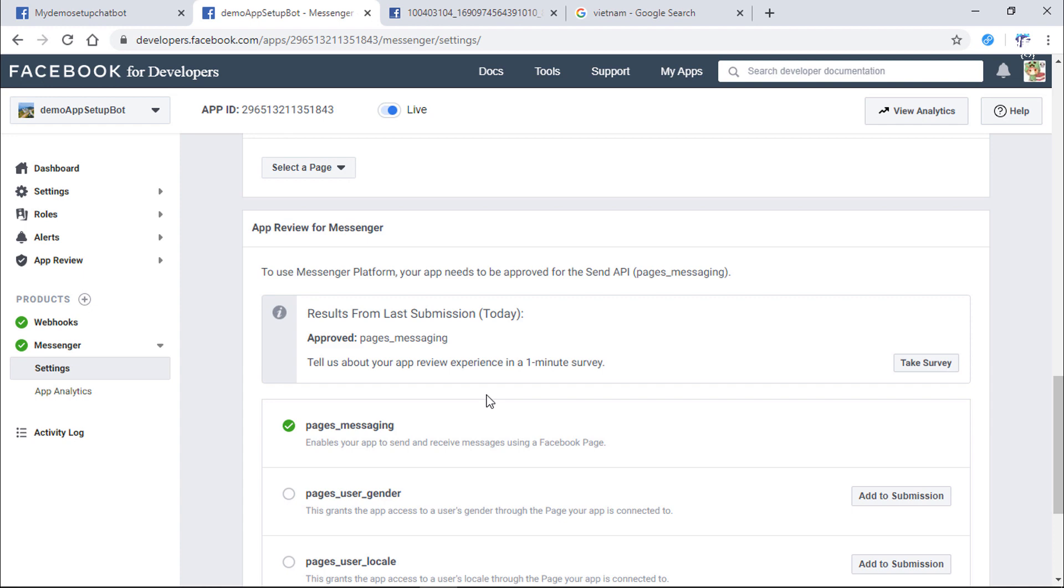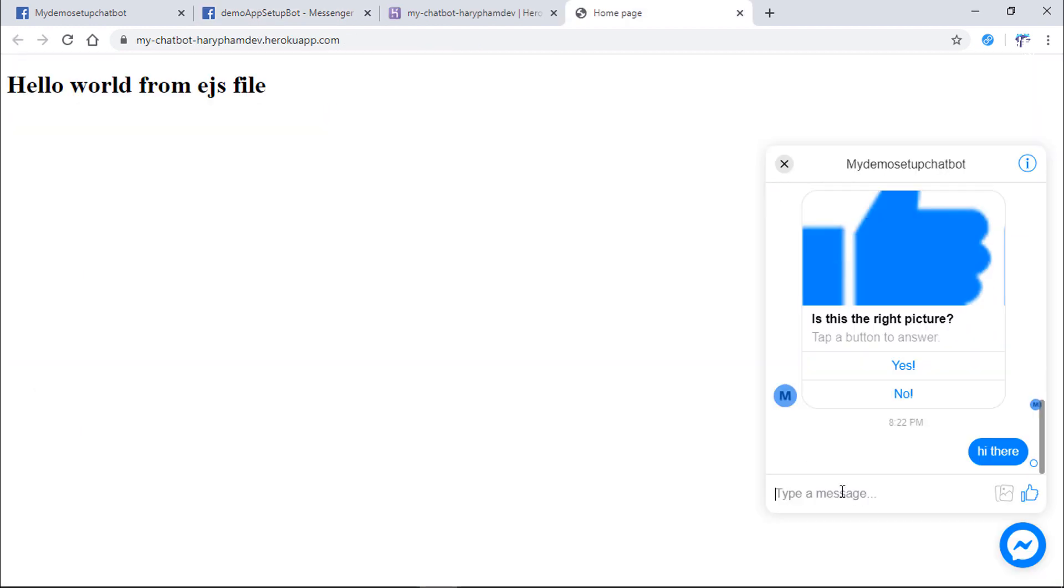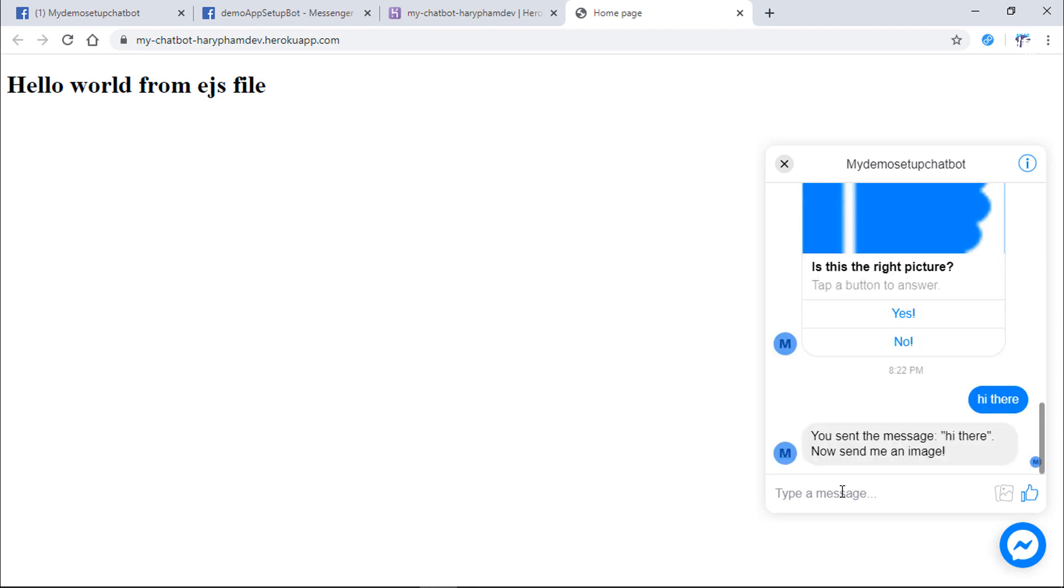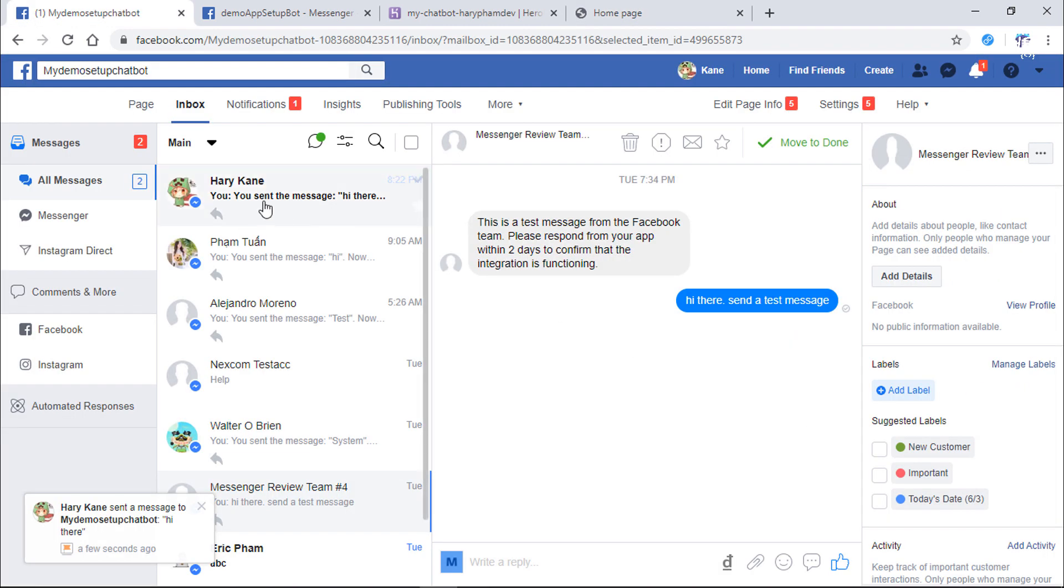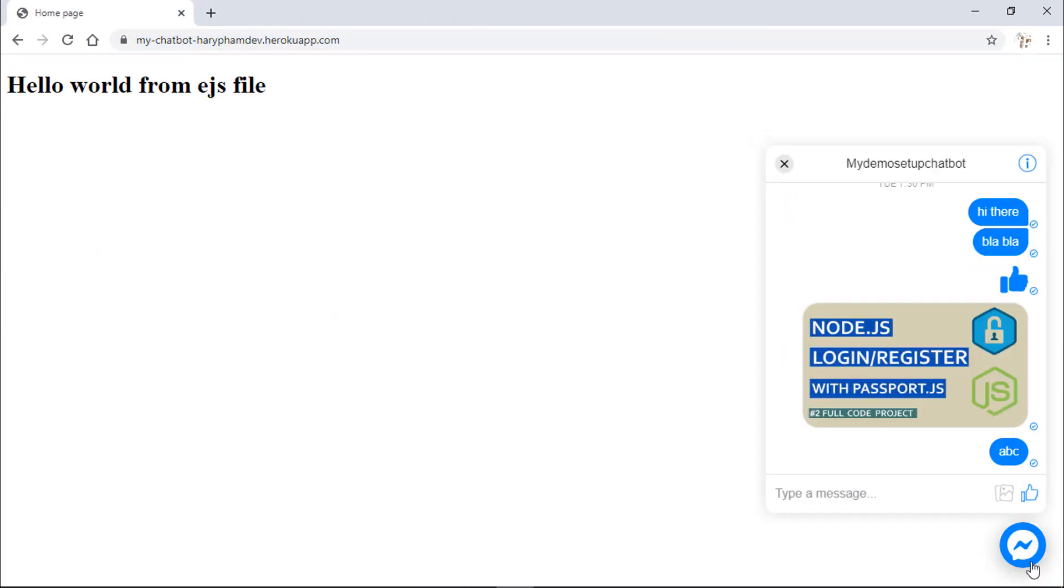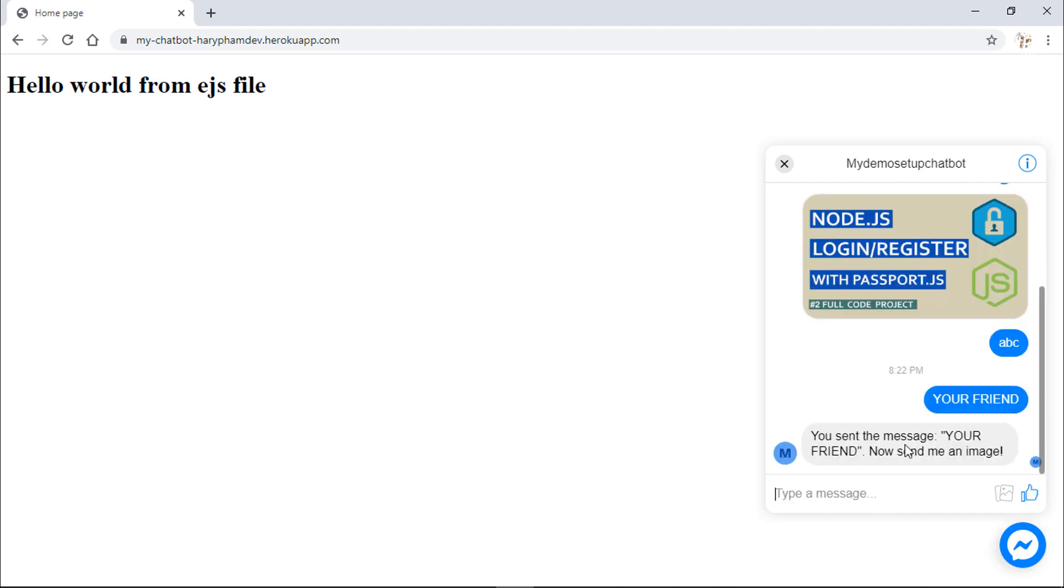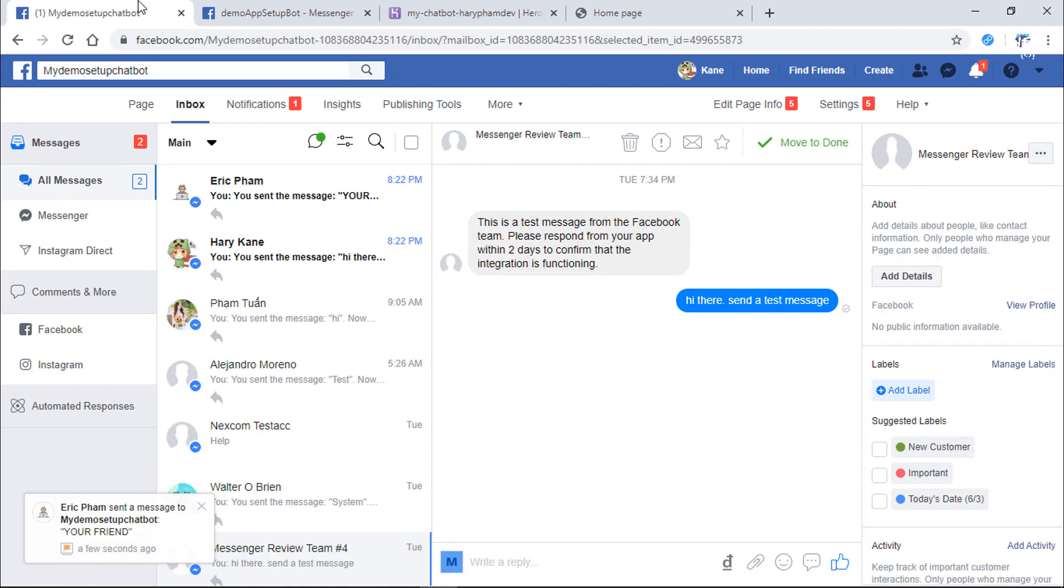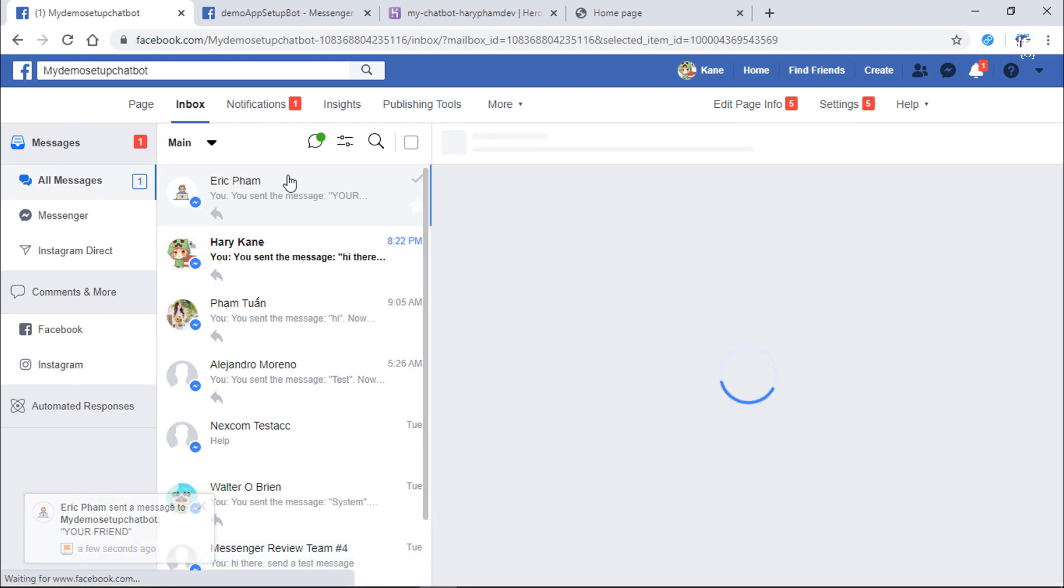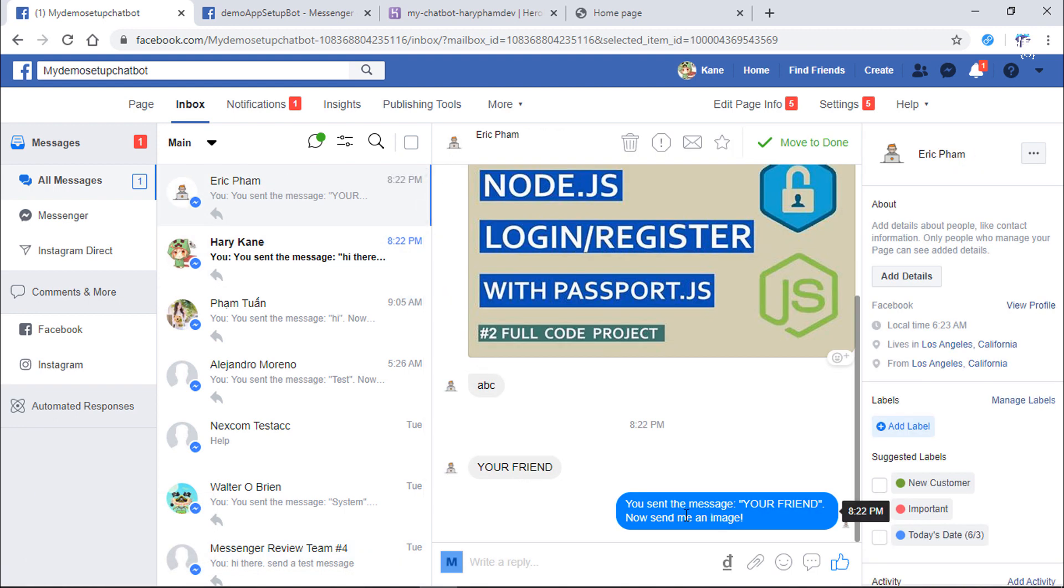Let's check our bot. First, I will test it with the admin account, the account I created this bot with. I receive an instant reply and the page inbox has my message I just sent. I will try with another Facebook account. It works. Let's check the page inbox. These are messages from 2 different Facebook accounts I just sent before.